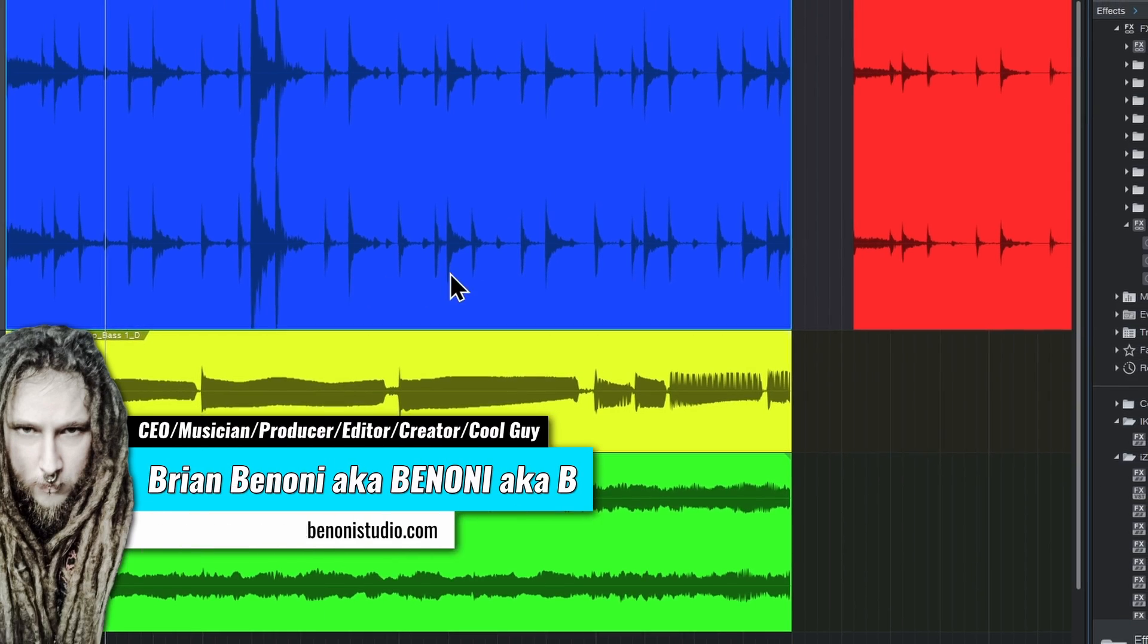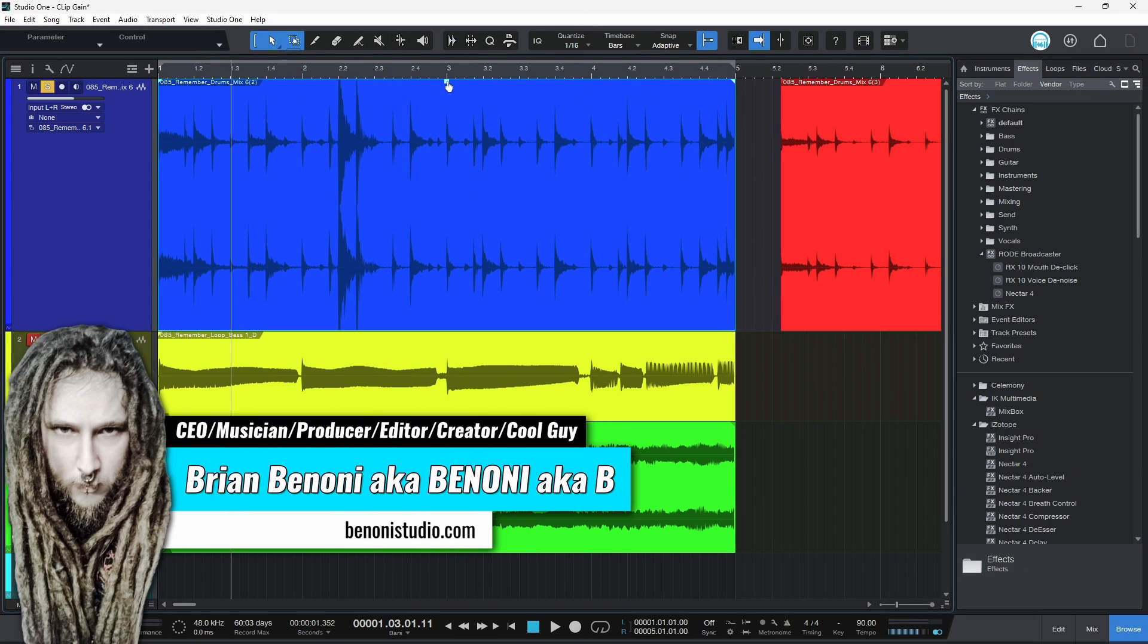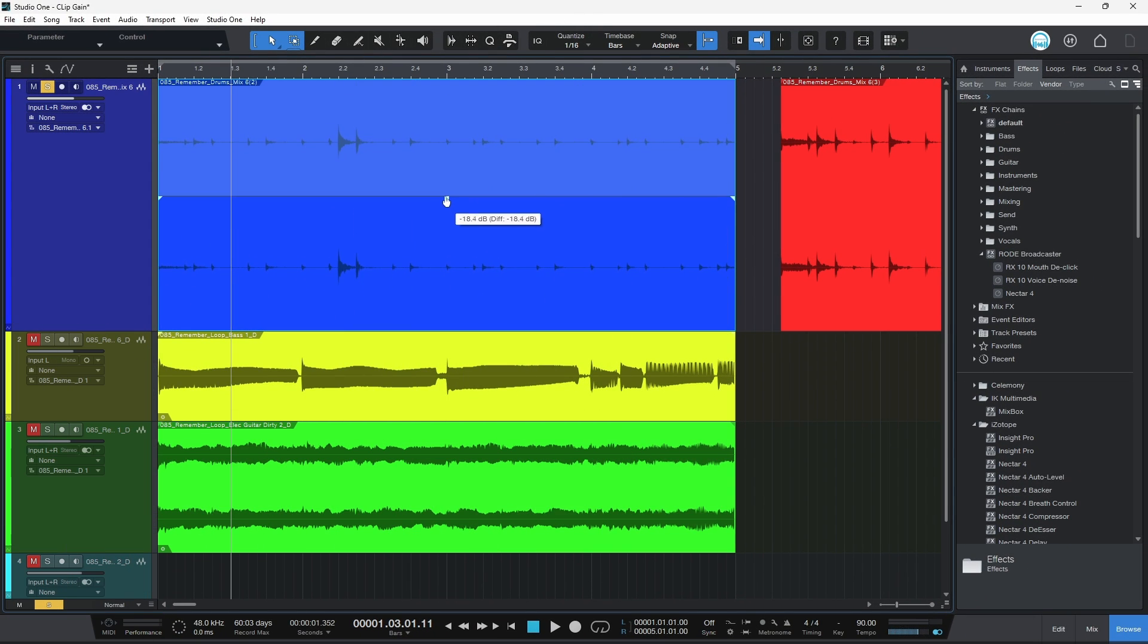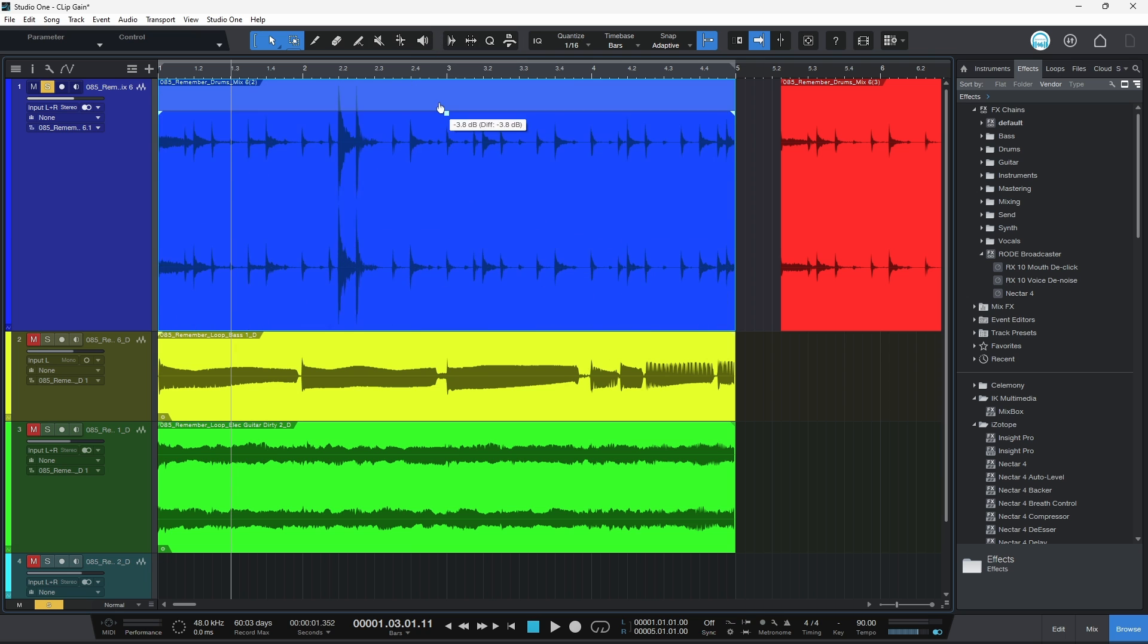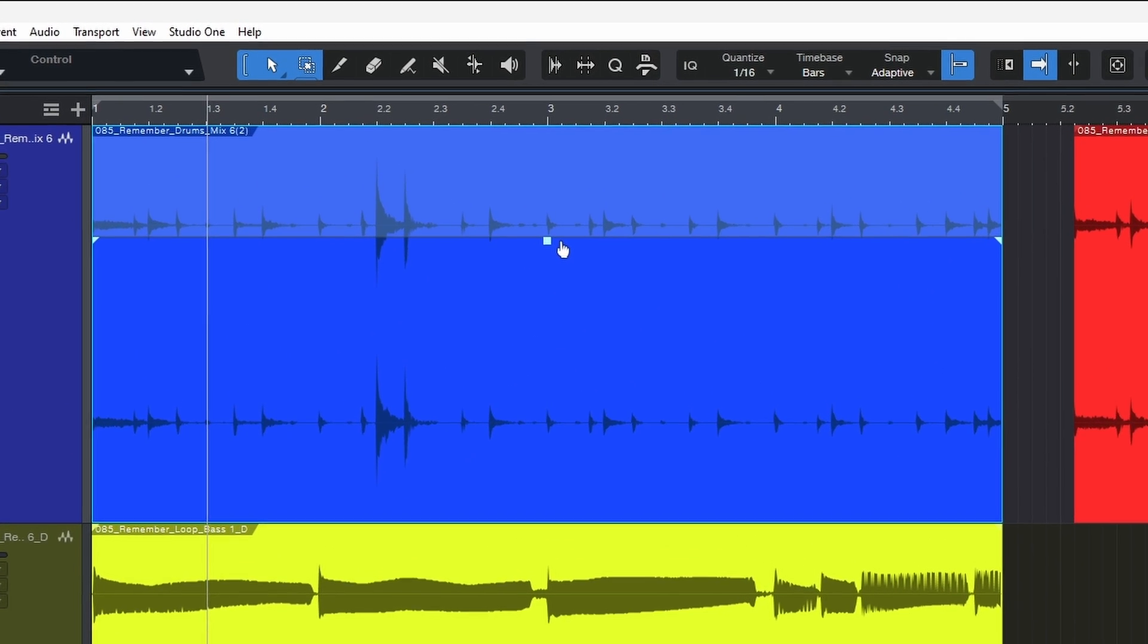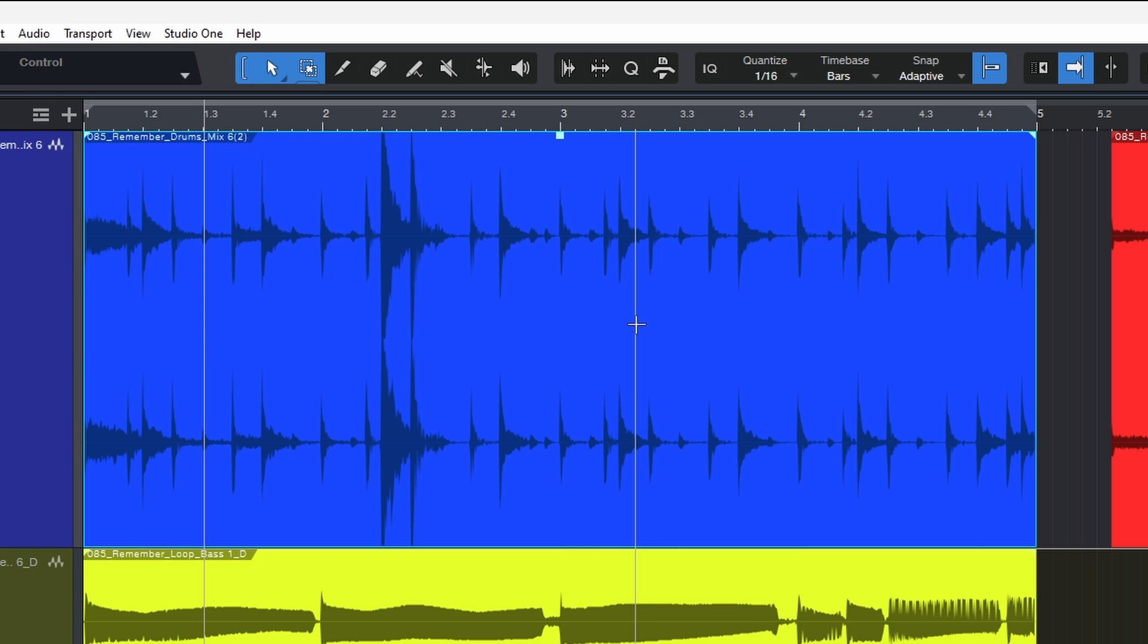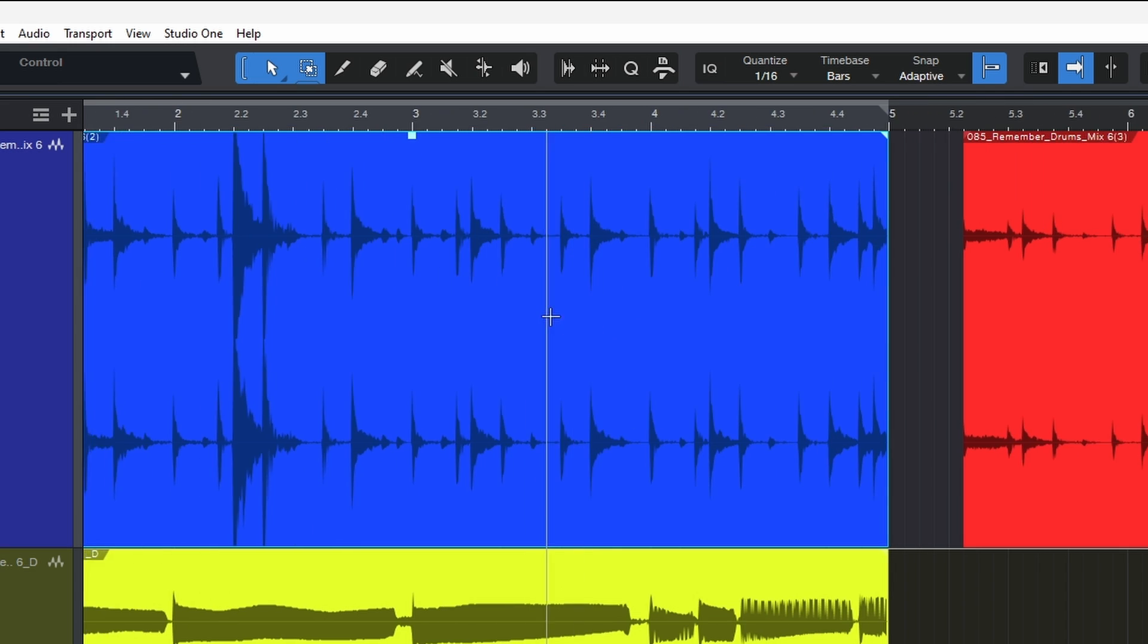So to use your standard clip gain, very simple. Just come to the top of your track, click and drag up or down to change the volume of that clip. Really simple. If I hold down Control on Windows, or Command on Mac, and click, that puts it back to the default.